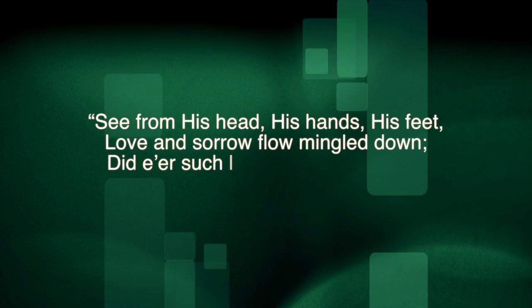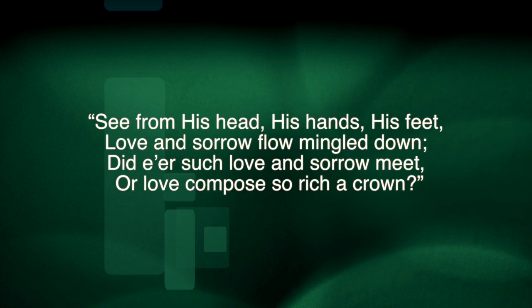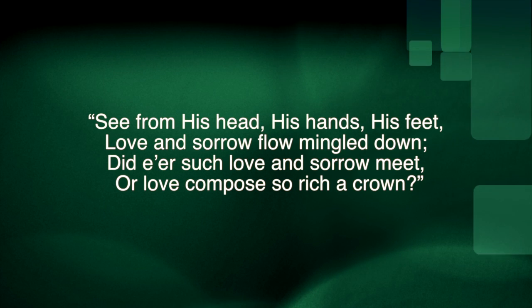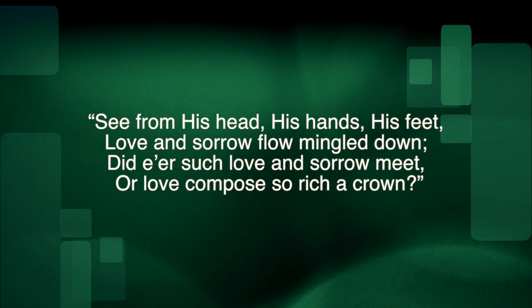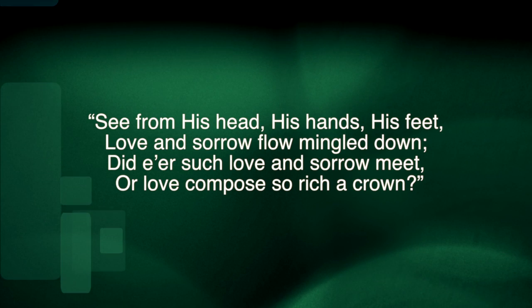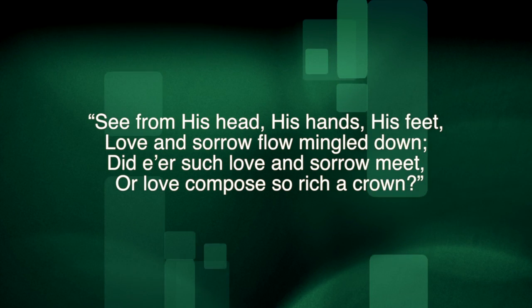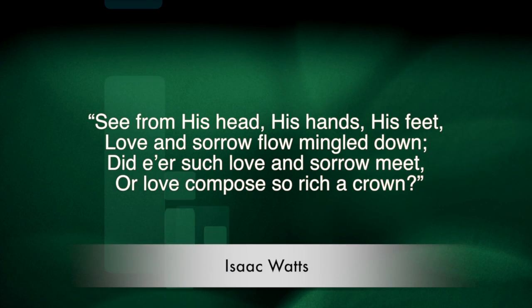For a moment, think upon the crucifix, the supreme symbol of him who is offered on this holy altar. And in the words of the poet, in this holy mass, see from his head, his hands, his feet, love and sorrow flow mingled down. Did e'er such love and sorrow meet, or thorns compose so rich a crown?